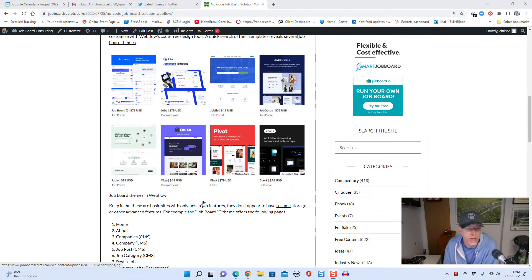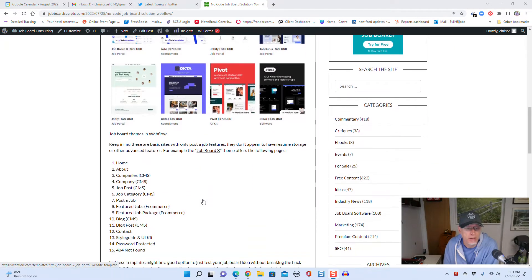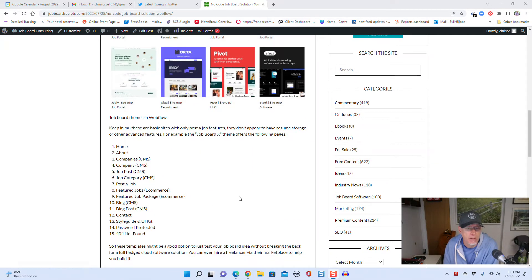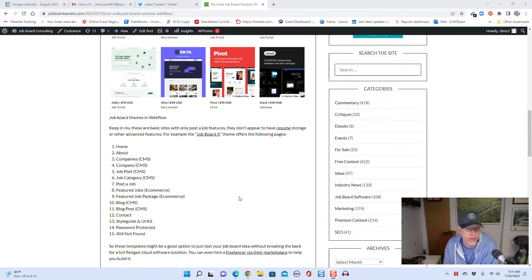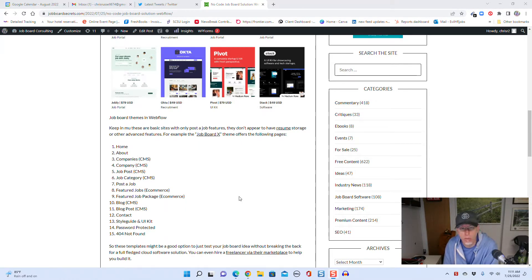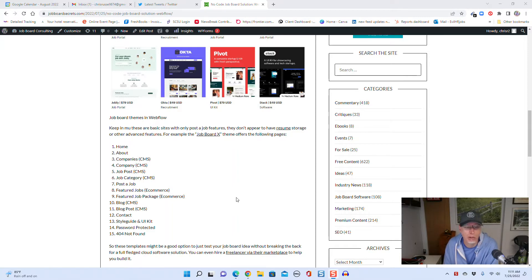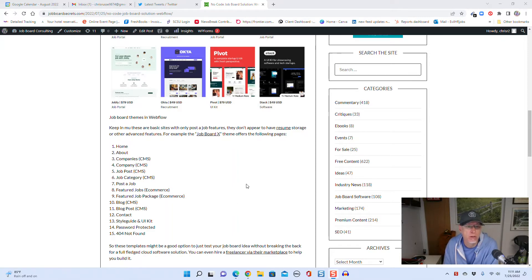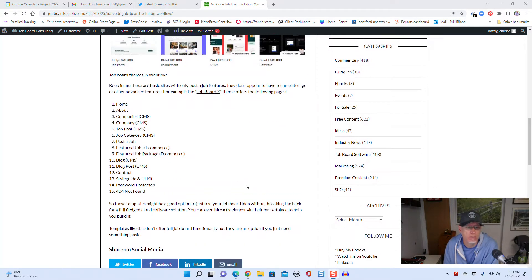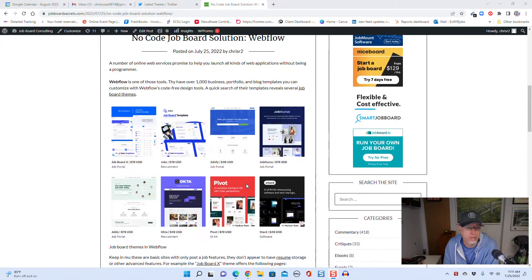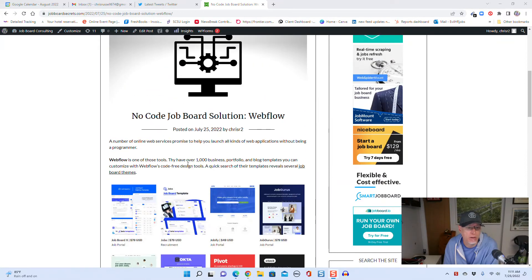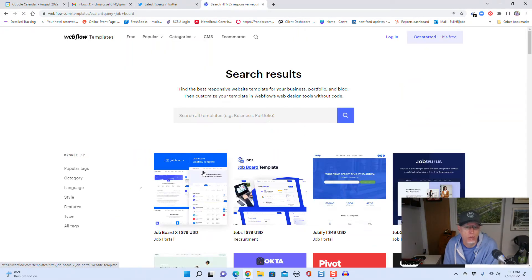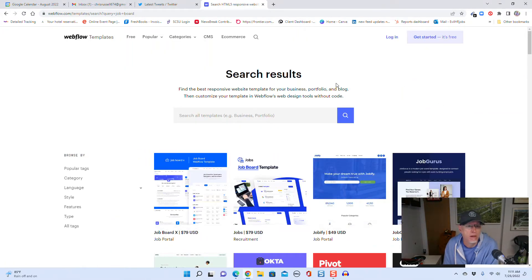Some of those are for job board stuff, so they have some different themes you can choose from. These are pretty basic sites, basically just like job posting sites where you can pay to post a job. That's about it - there's no resumes, there's no job alerts, there's no other features, so they're kind of basic packages.